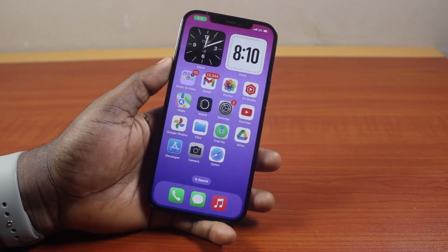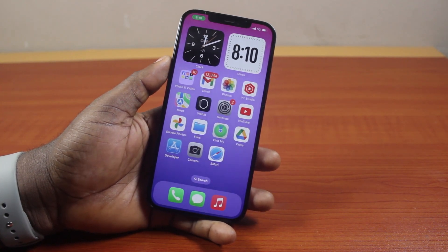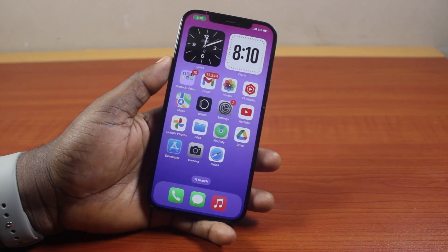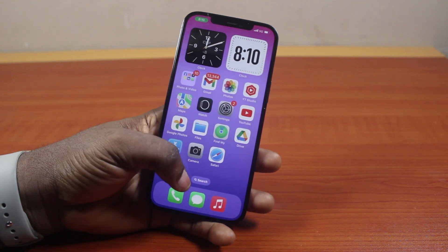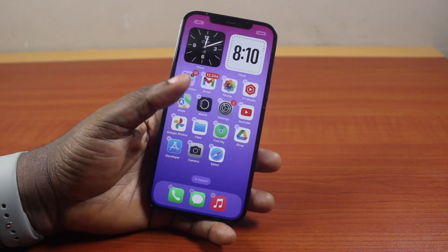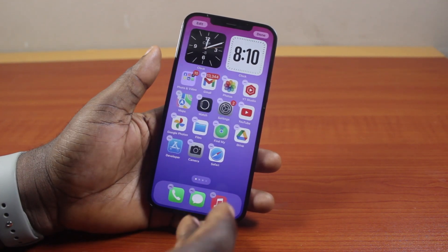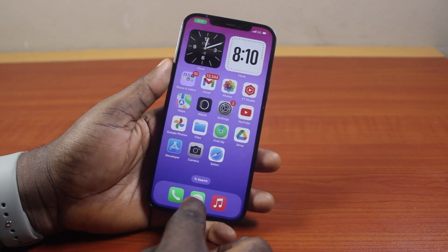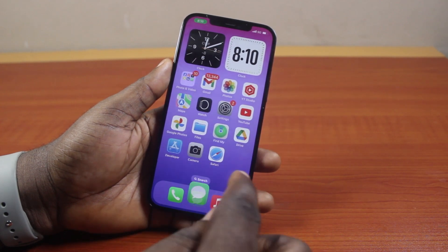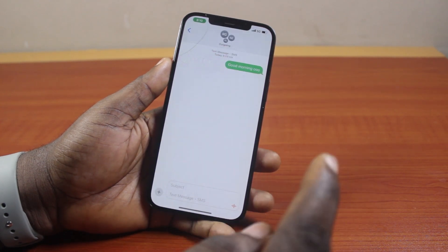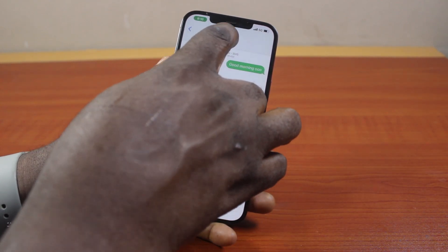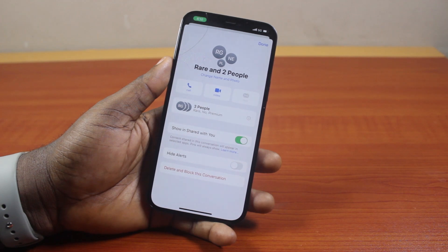So if you have a group conversation and you want to give the conversation a name, here are the steps you need to take. First, open the Messages app on your iPhone and go to the group conversation, then click on it.